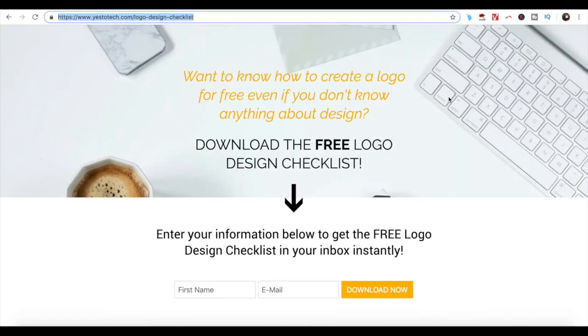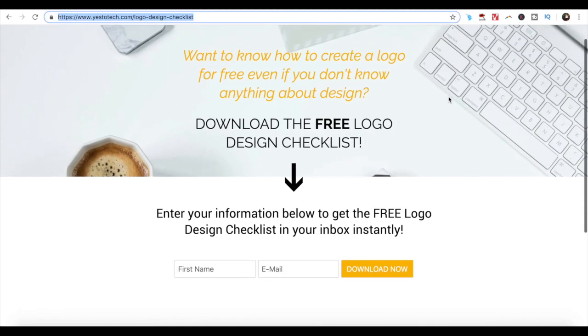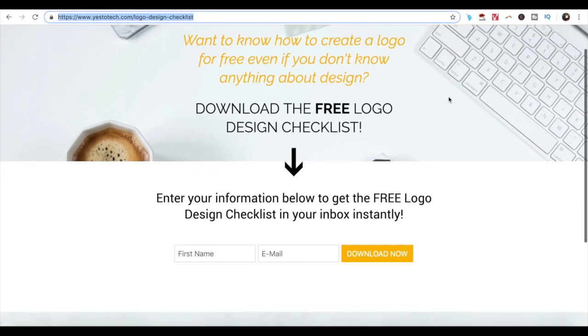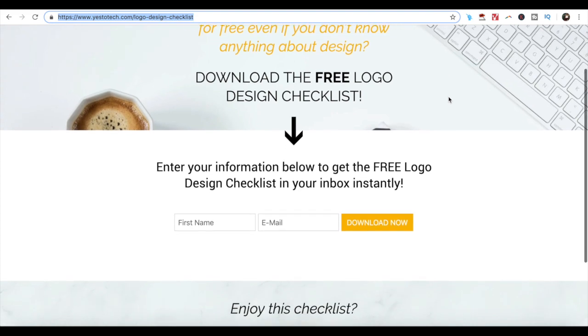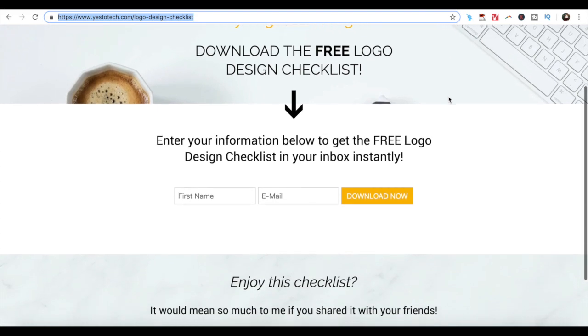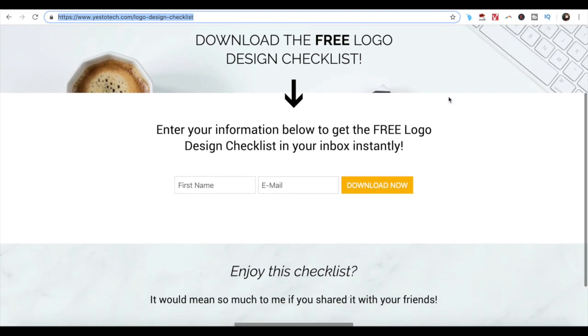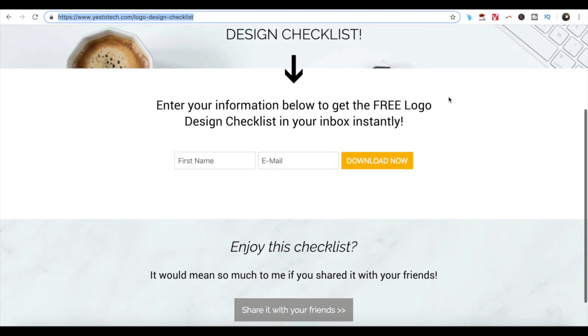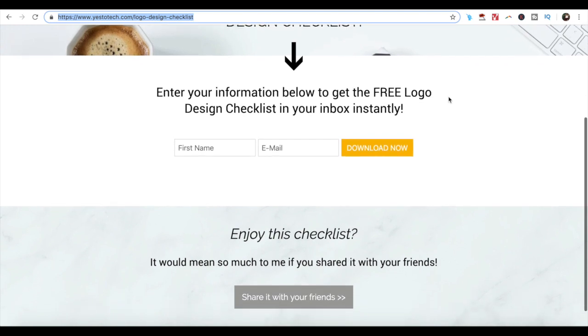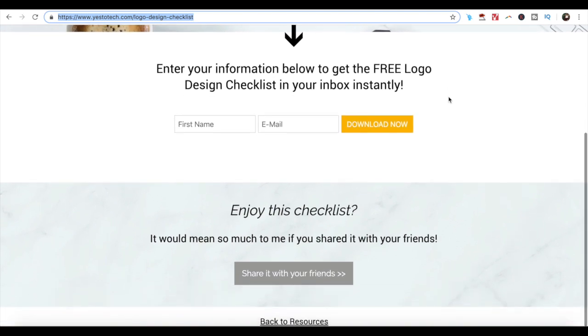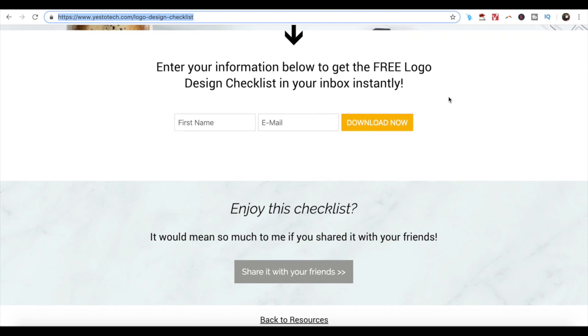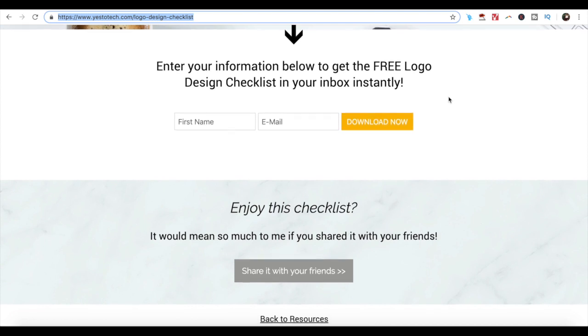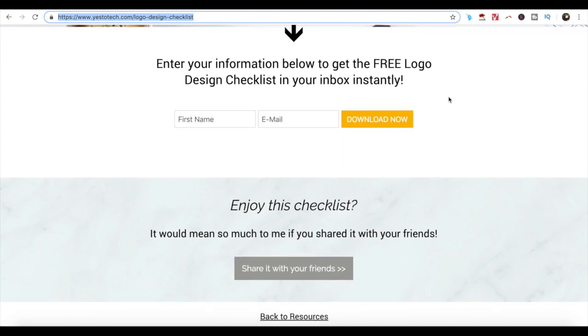To discover how to create a logo for free, and logo design best practices, even if you don't know anything about design, click the link in the description box below now to get the free logo design checklist that shows you exactly what you need to do to make your logo unforgettable.